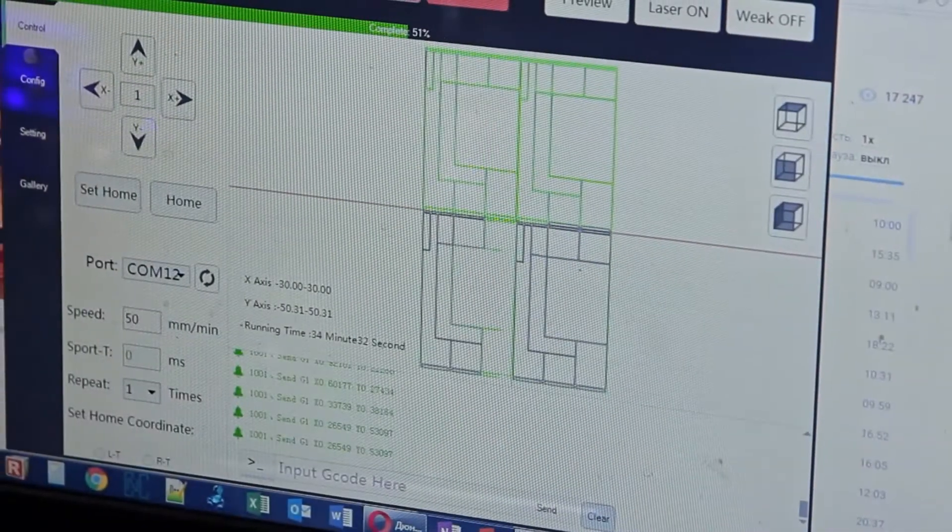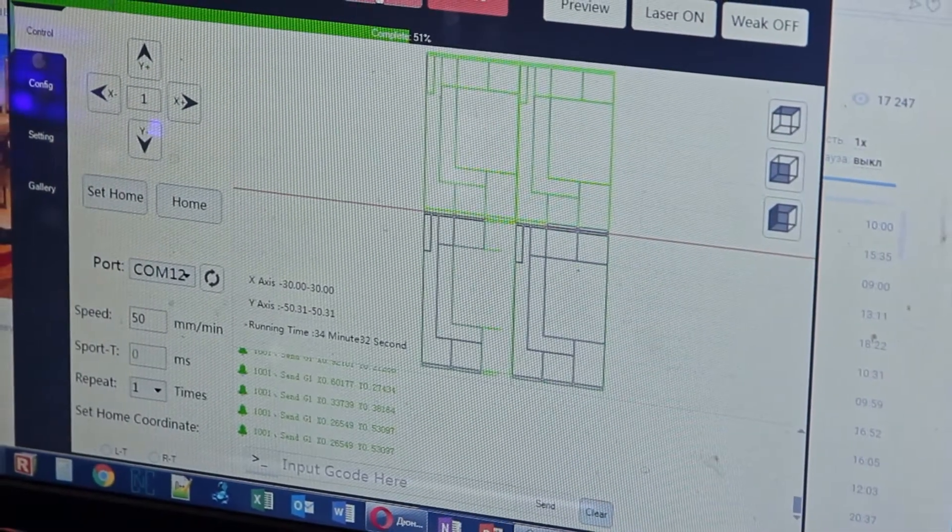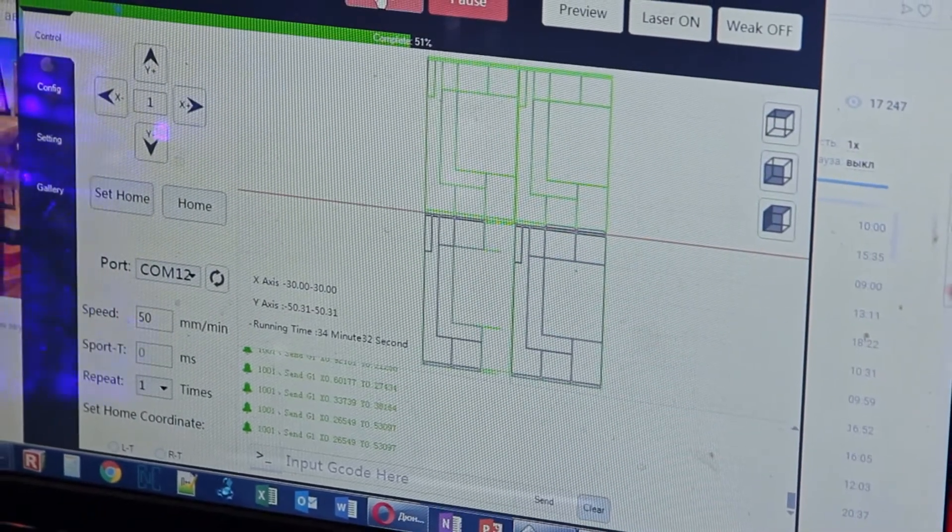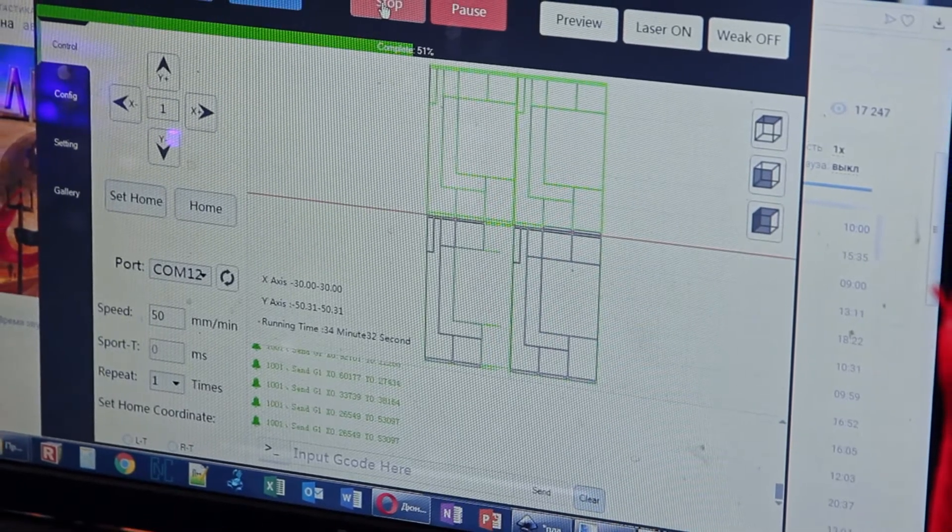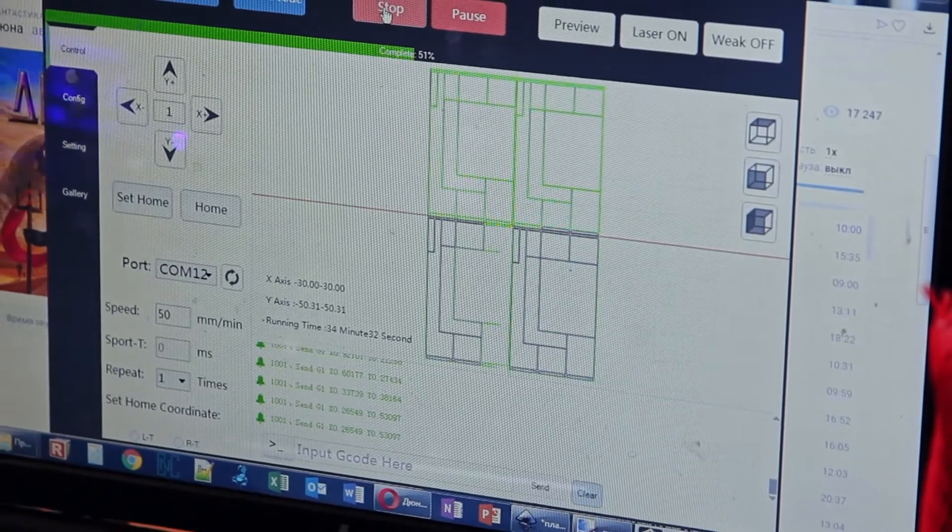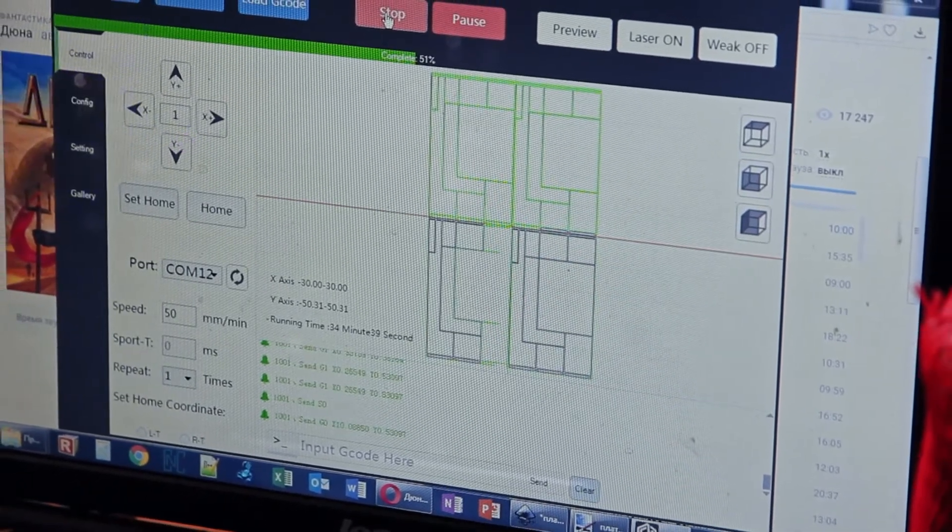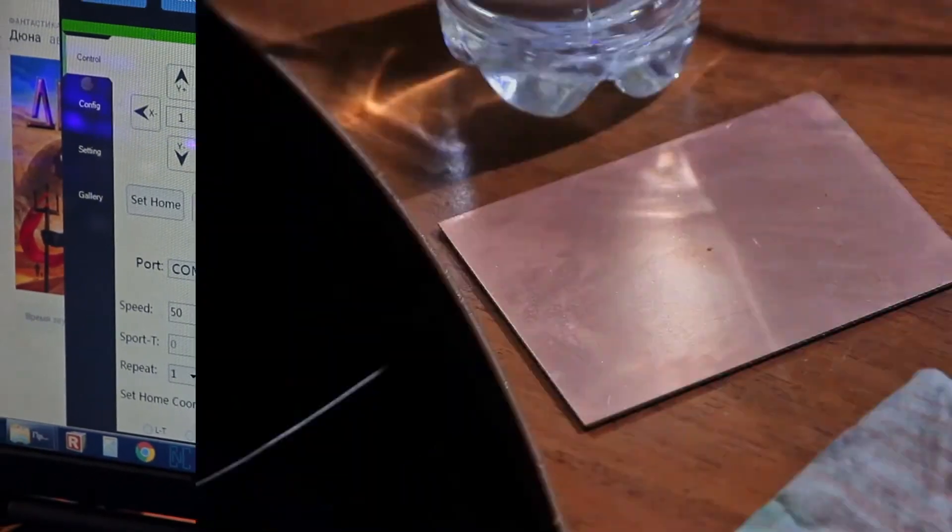Hello everyone! You are in Endurance Laser Lab. In this video, we are going to show you how to do laser etching of your PCB board.